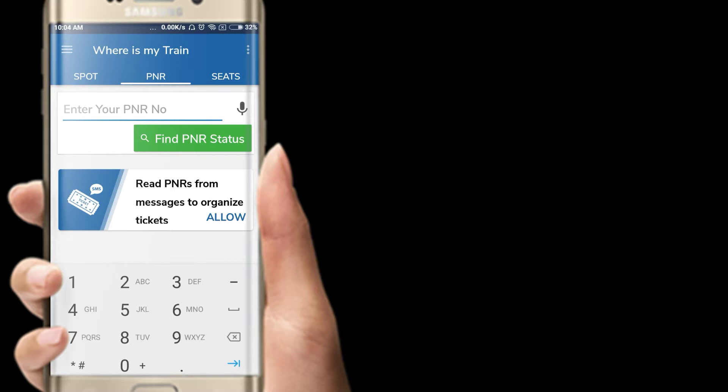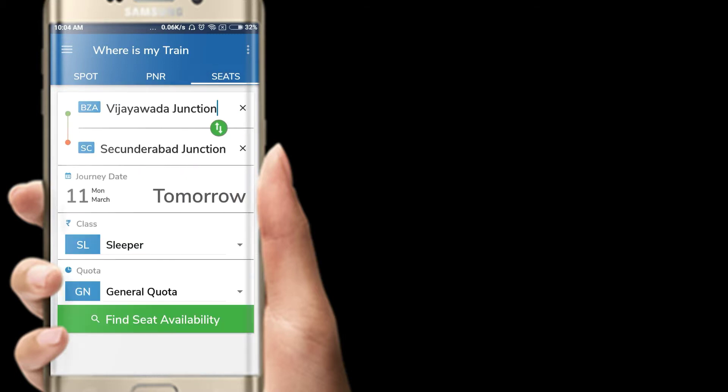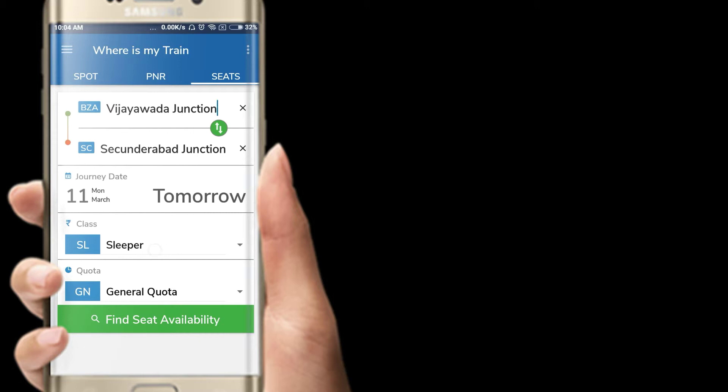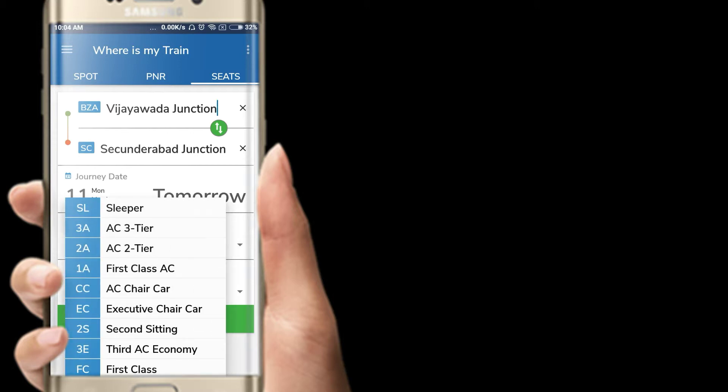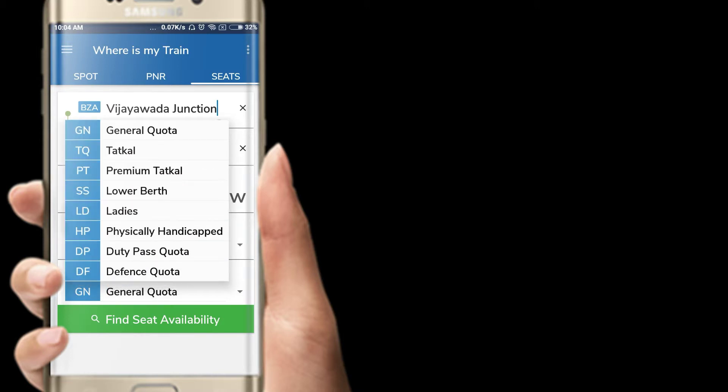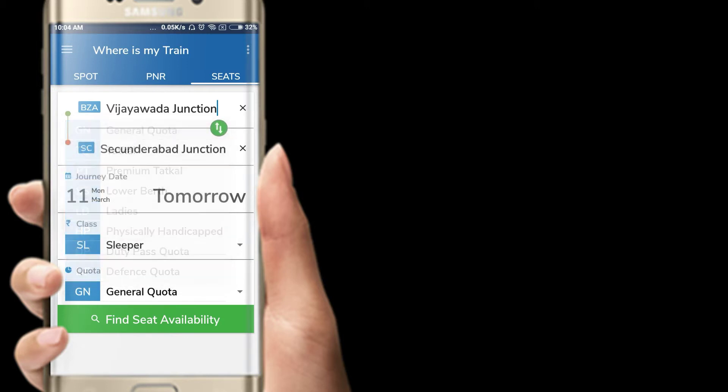The next feature is seats. The video is in the middle of the seat. The first class is in the AC class. The first class is in the general quota. The premium quota is in the lower berth. The ladies are in the middle of the seat.